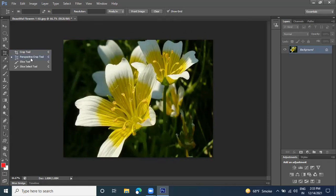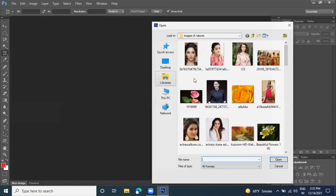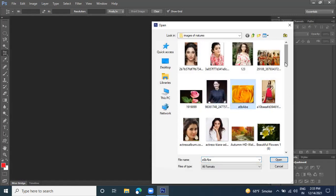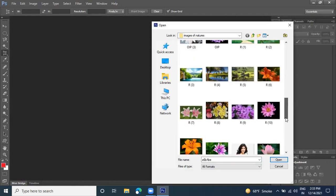That is the Perspective Crop tool. These are the four tools by which we can cut our image and select the desired area of a particular image. Now let's go with the next tool. Last time we studied the selection option.